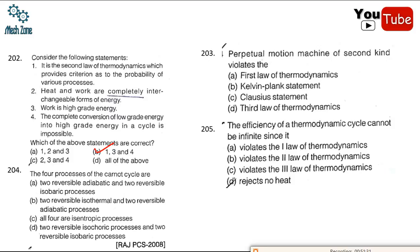Question 203: a perpetual motion machine of the second kind violates the Kelvin-Planck statement. Question 204: the four processes of a Carnot cycle consist of two reversible isothermal processes and two reversible adiabatic processes. Question 205: the efficiency of a thermodynamic cycle cannot be infinite, since it would be a violation of the second law of thermodynamics.